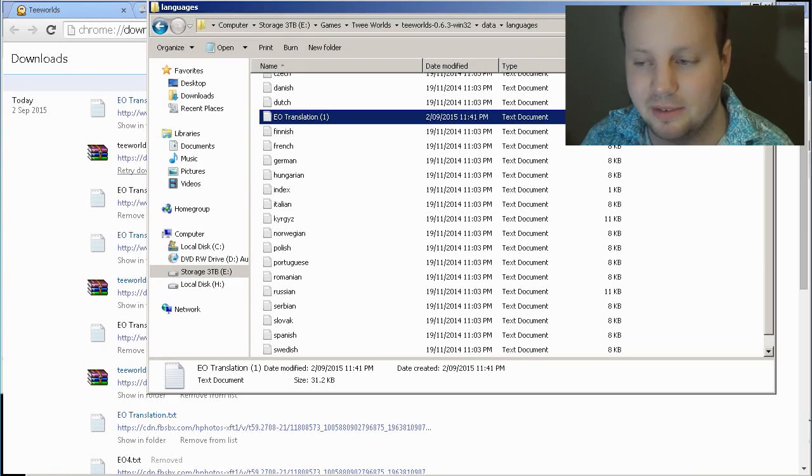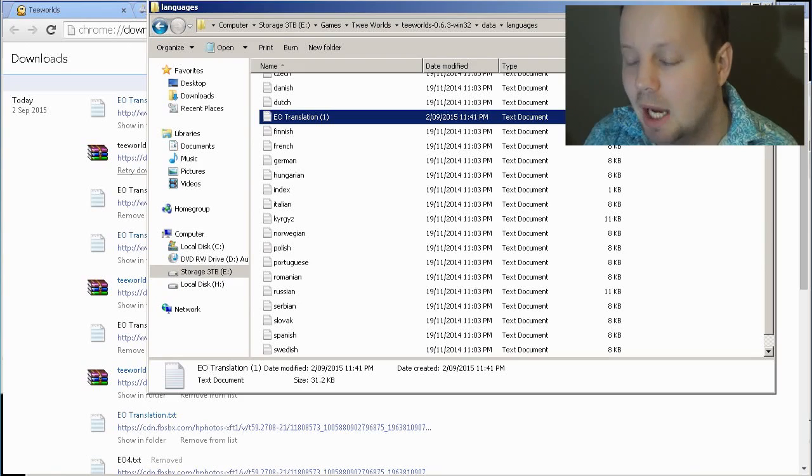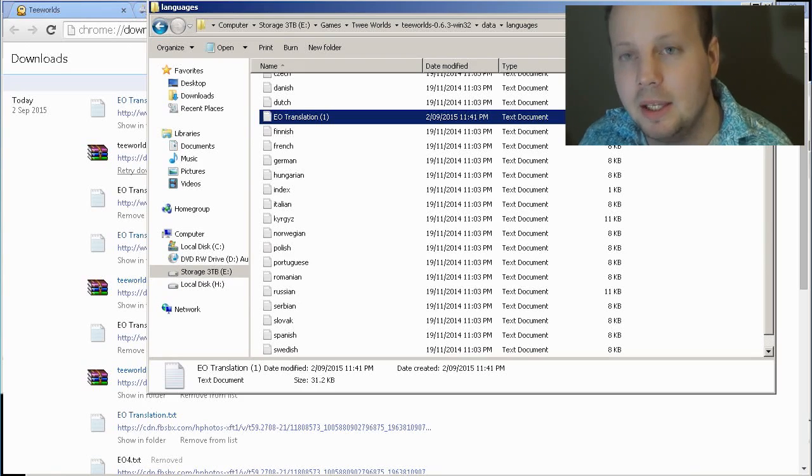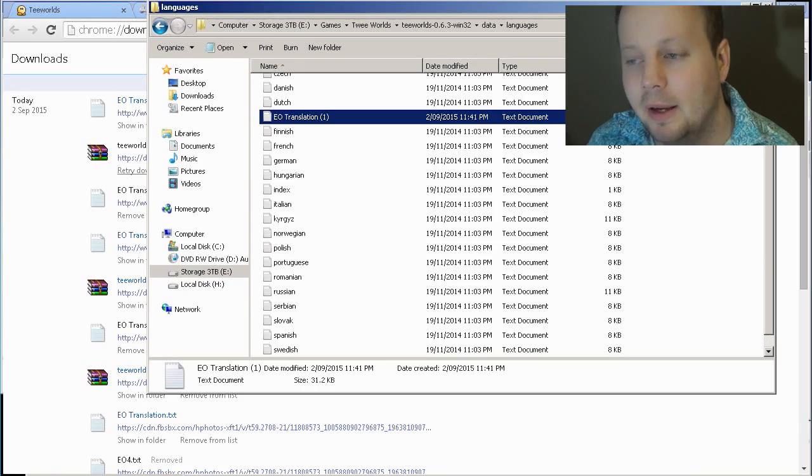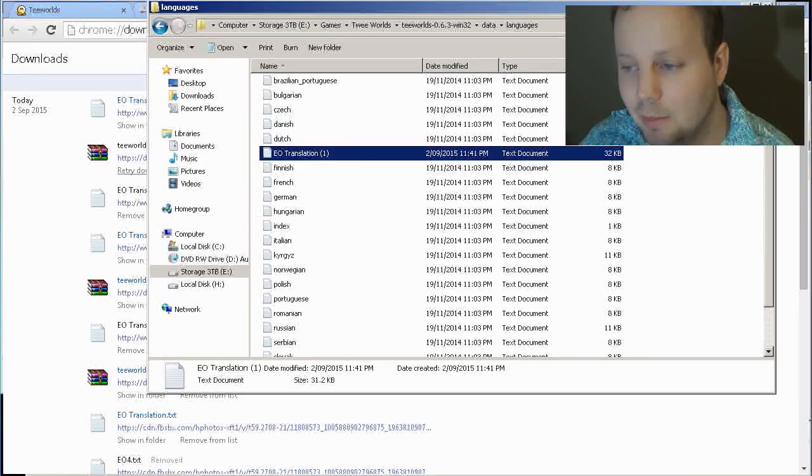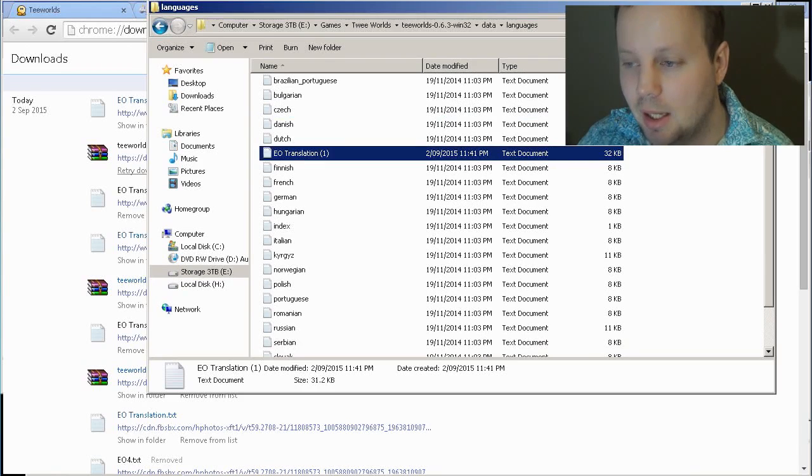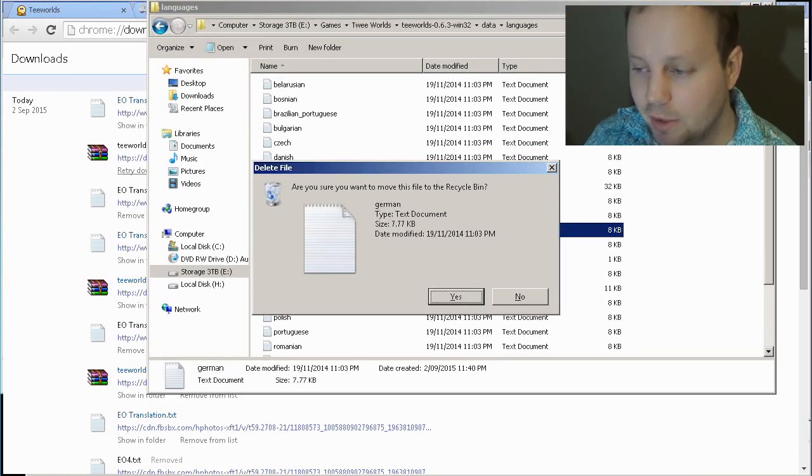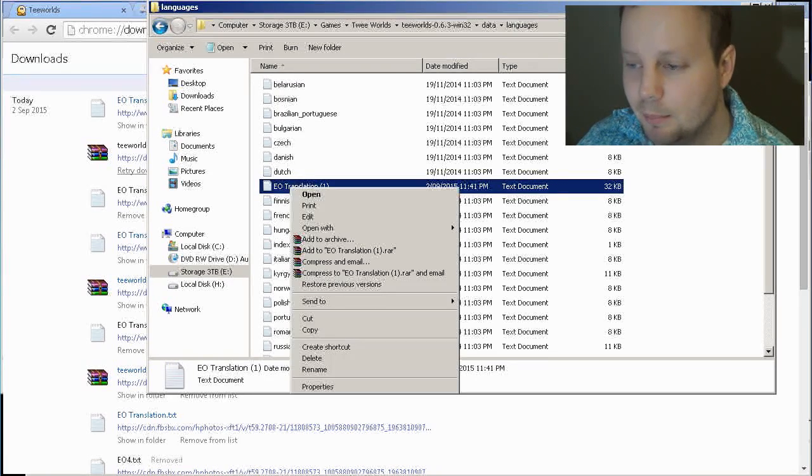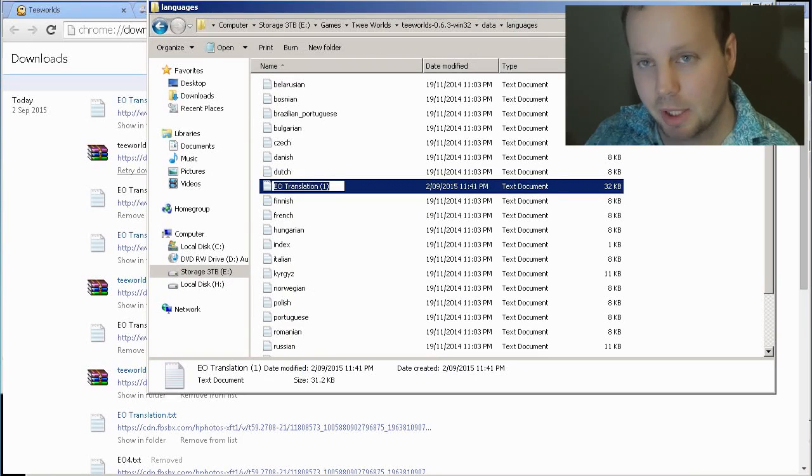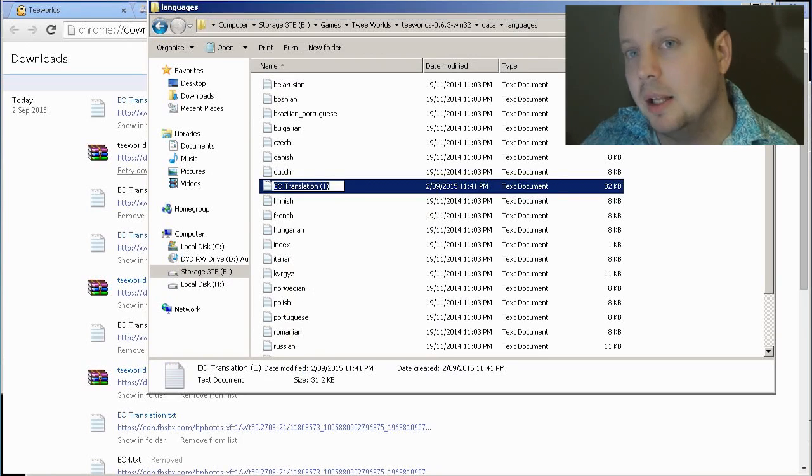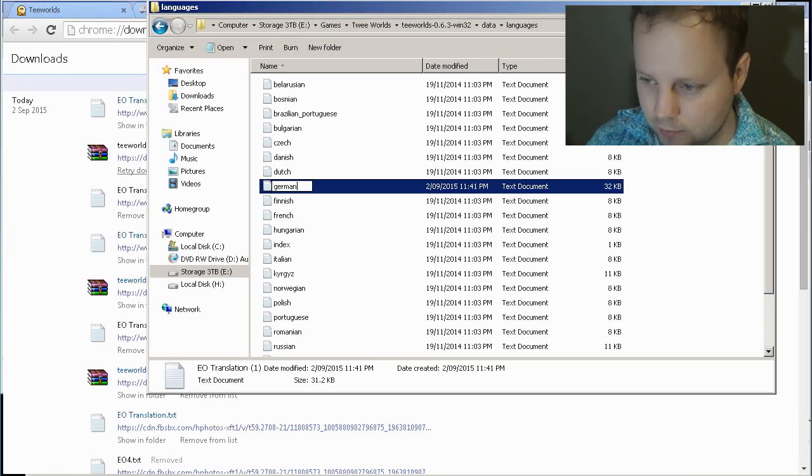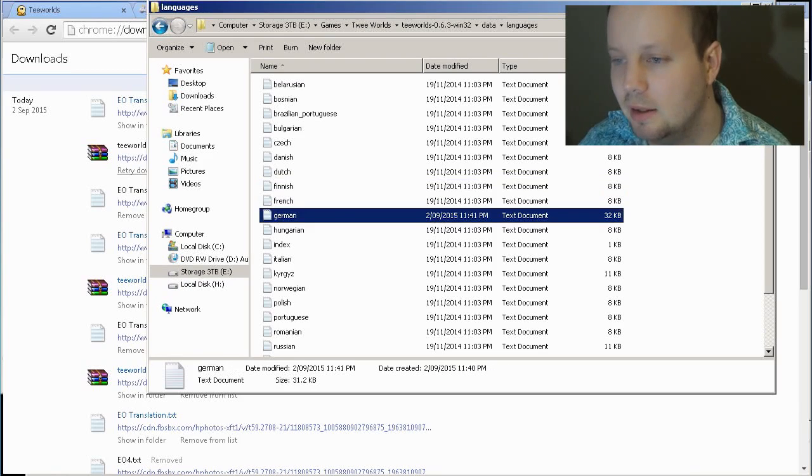And now you can see that you have Esperanto translation. And now you have to replace one of the other languages with the Esperanto translation. So, for example, I select German, and I simply copy it, and then I rename the Esperanto document to German. I do it.